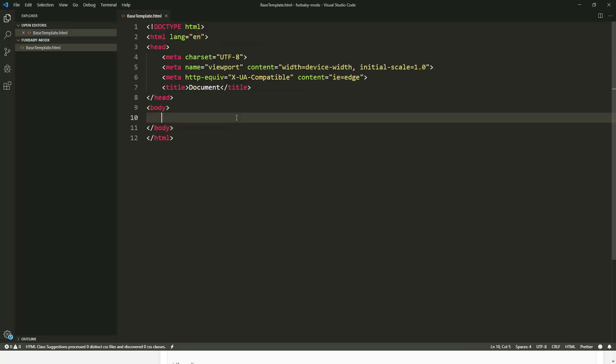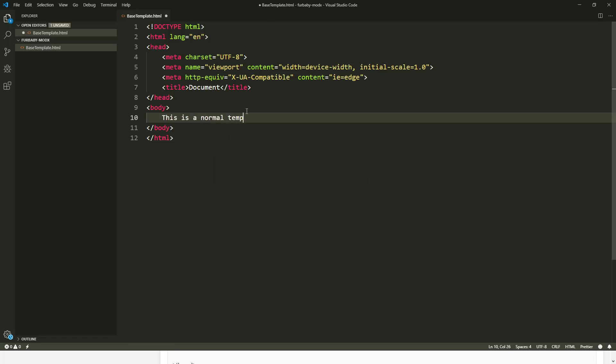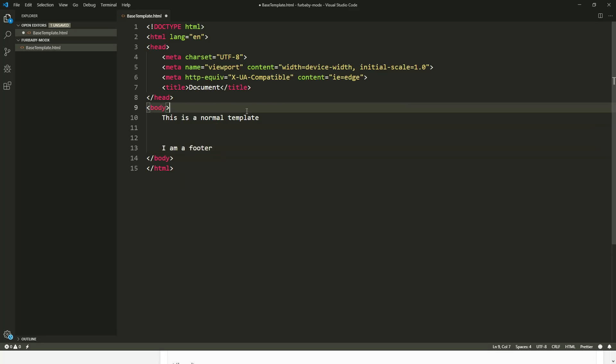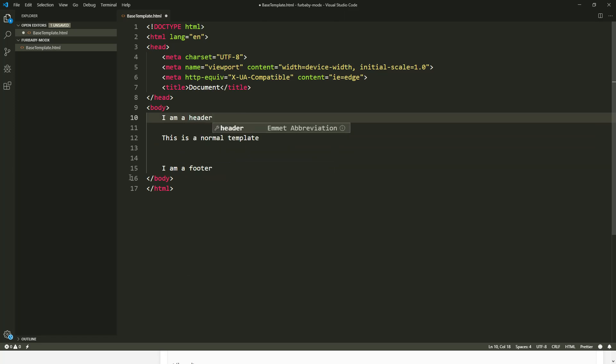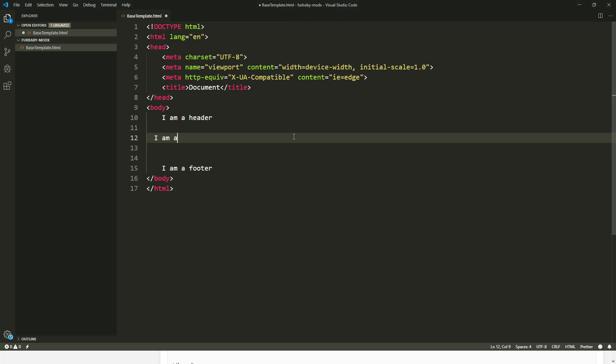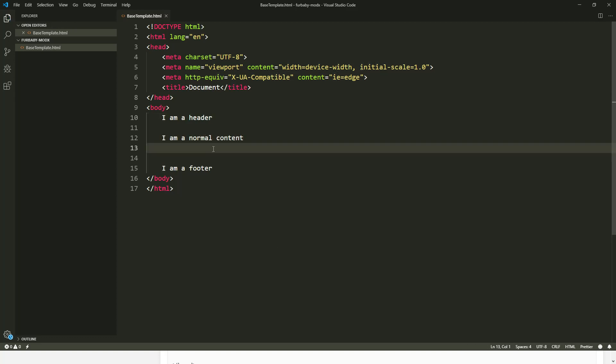So it says document and then let's say this is a normal template and then this will say I am a footer and here will say I am a header and here it says I am a normal content. All right. So this is our header for the normal content.